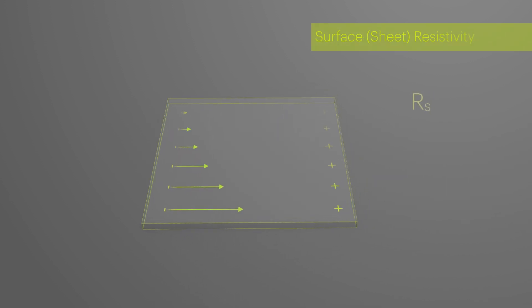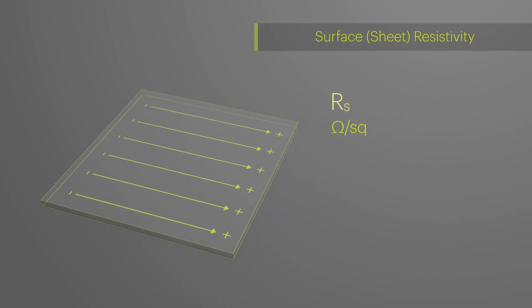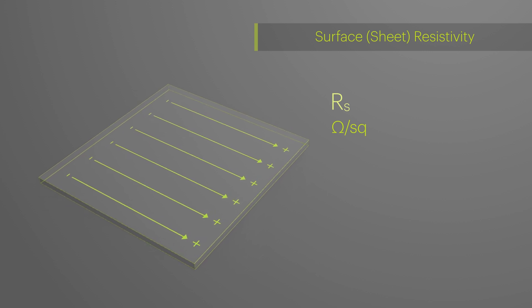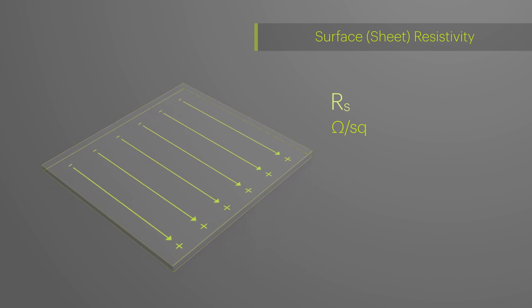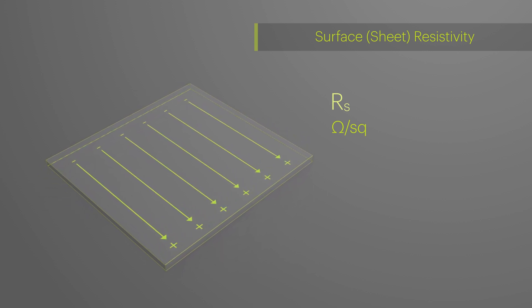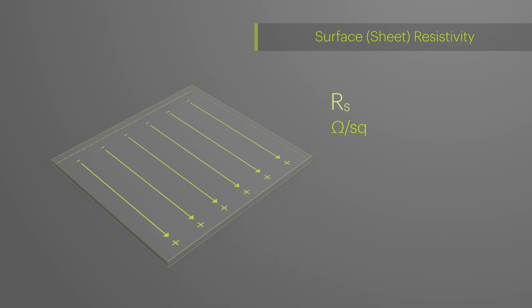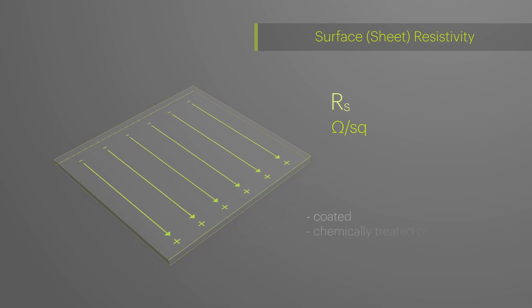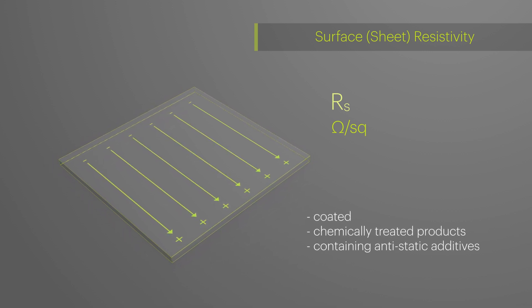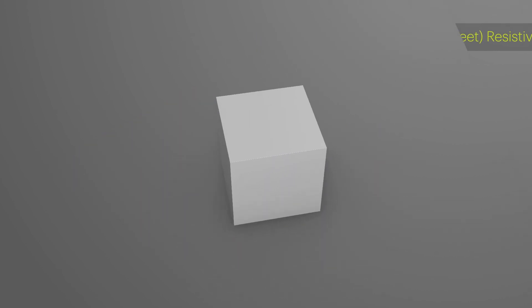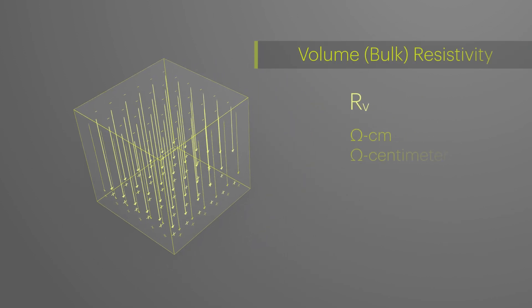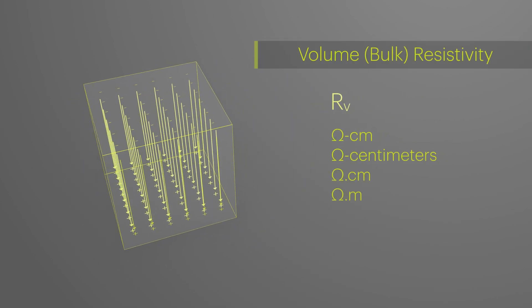Depending on the application, a material could require a specific value of either volume or surface resistivity. The relevant type of resistivity to be measured depends on the way in which a conductive agent has been introduced into the material. Materials that have been chemically treated or coated with a conductive agent are able to distribute charge around the surface only.